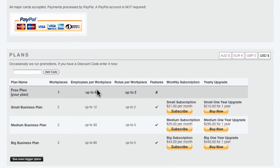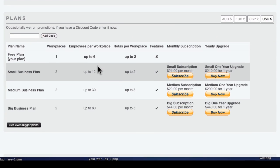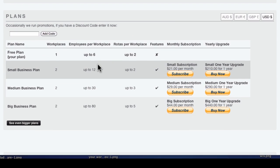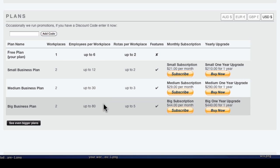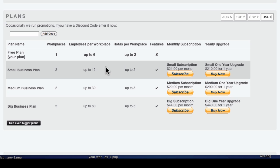Different plans are available to upgrade including the small business, medium business and big business plans. Each plan increases the limits on the number of workplaces you can create, the number of employees you can have, and the number of different rotors you can have for each workplace.